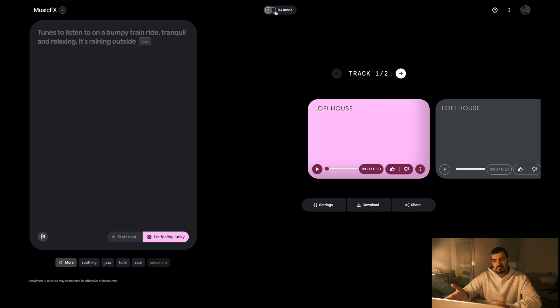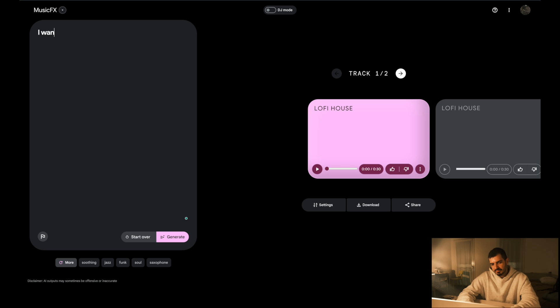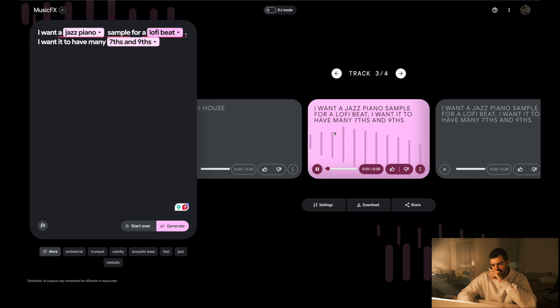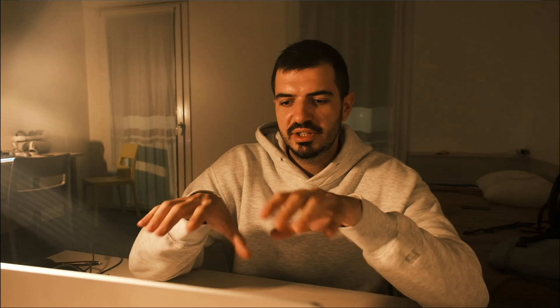That's the DJ mode. You can also switch to another mode where you give it a prompt and it gives you a 30-second audio file. So imagine you say 'a jazz piano sample for a lo-fi beat.' What this gives you are audio files that you can resample and use in your DAW or whatever. So if you want some beat, something you can't find a sample for, you can just ask 'hey, can you make this?' And you probably can.